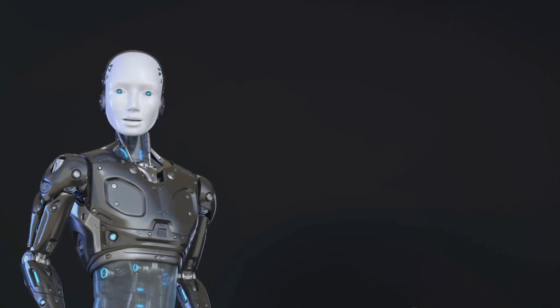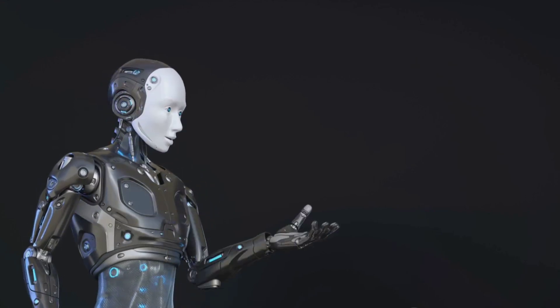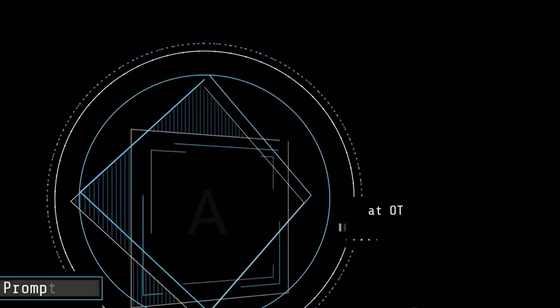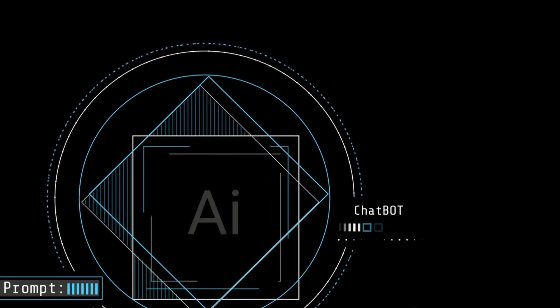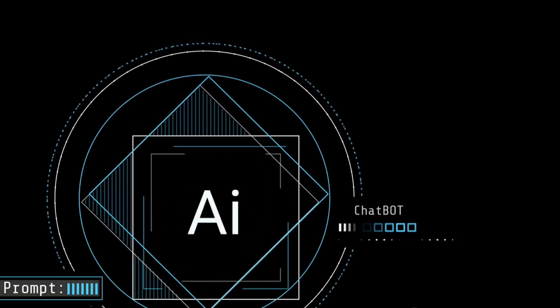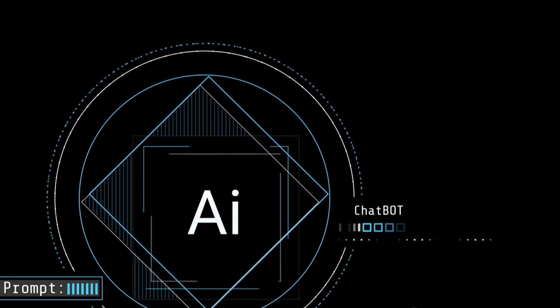This technology holds immense potential. It could change the way we consume information, making it more engaging, accessible, and personal.